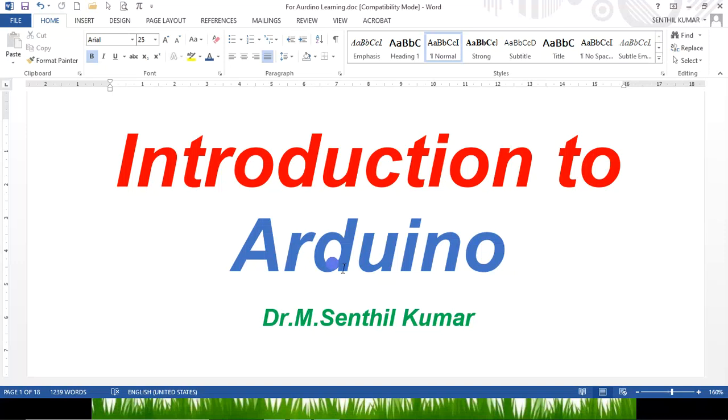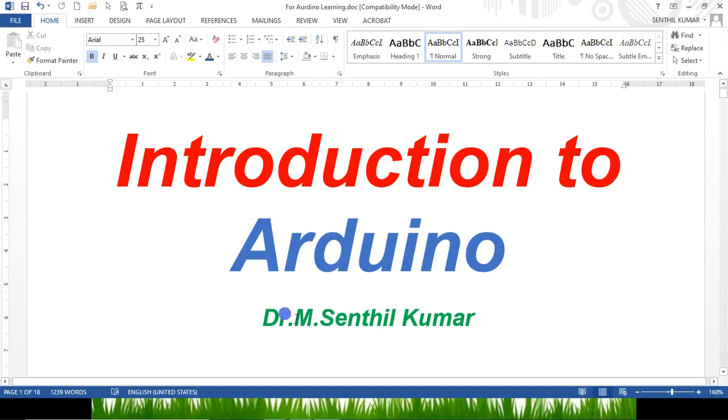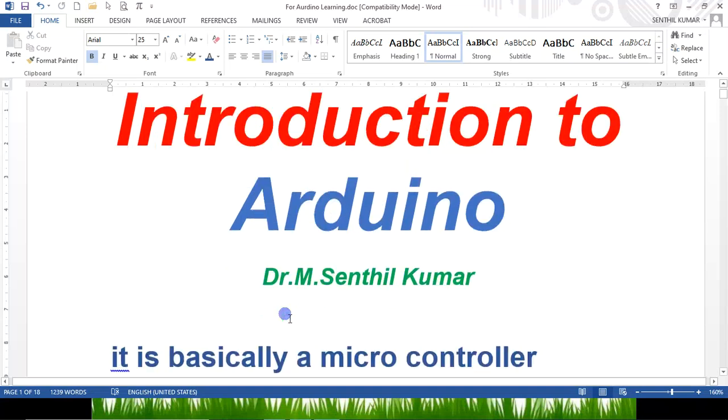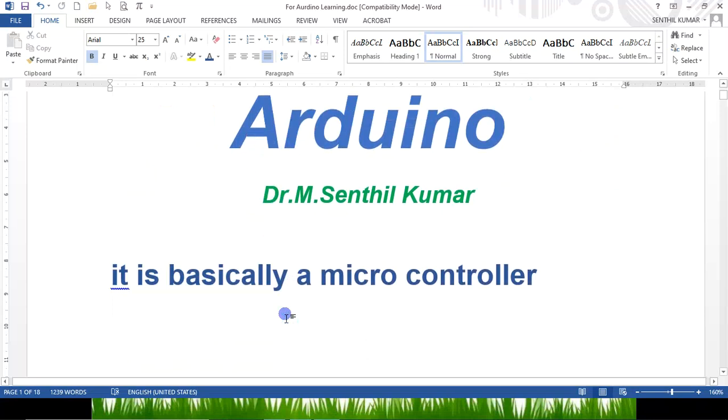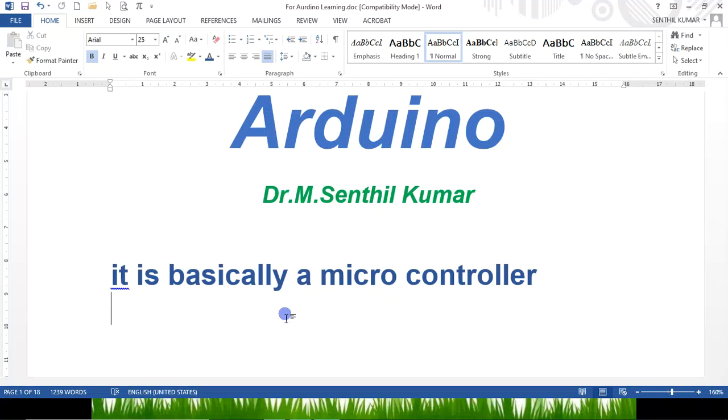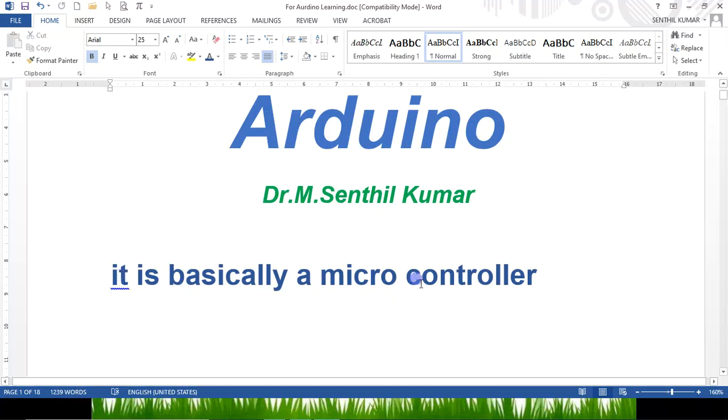So I'm Dr. M. Senthil Kumar. I'm basically a mechanical engineer, but even though I'm a mechanical engineer, I gained some knowledge in Arduino. As I said earlier, I executed nearly more than 10 different projects in Arduino. In these 21 days, I'll be sharing my experience only. It is basically a microcontroller.